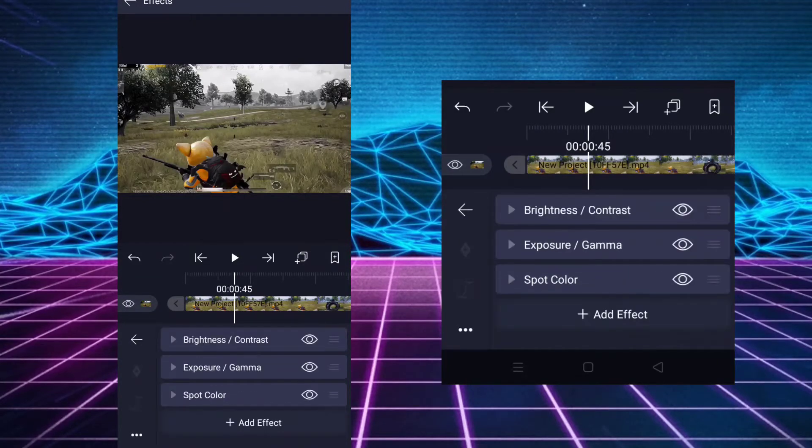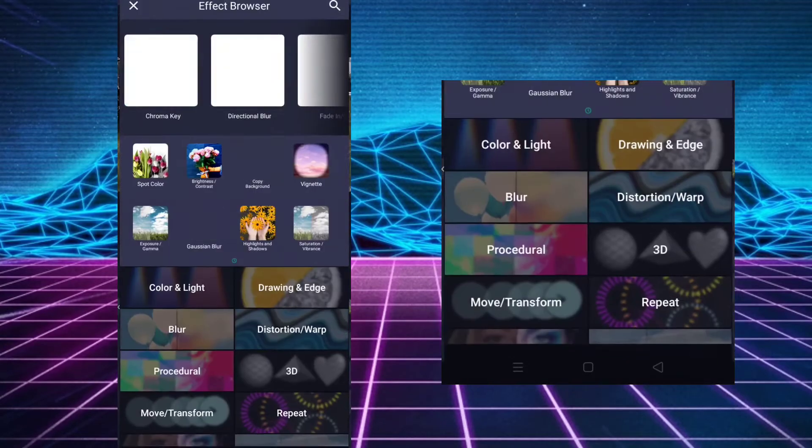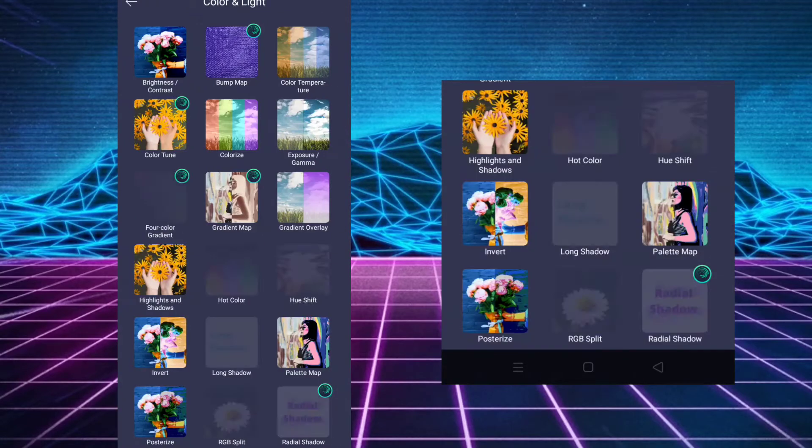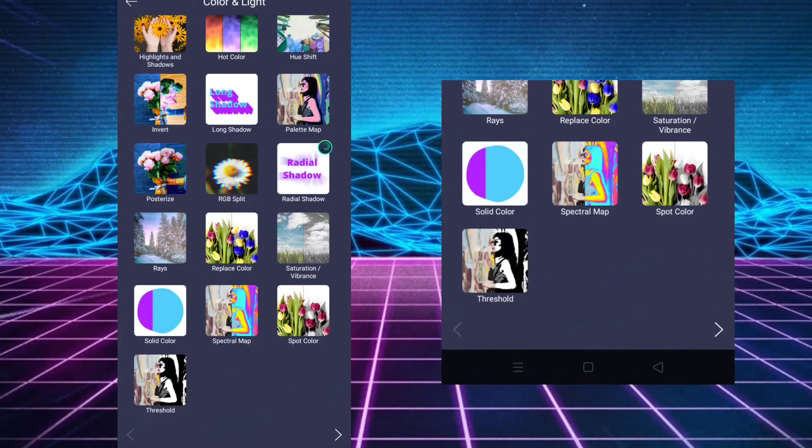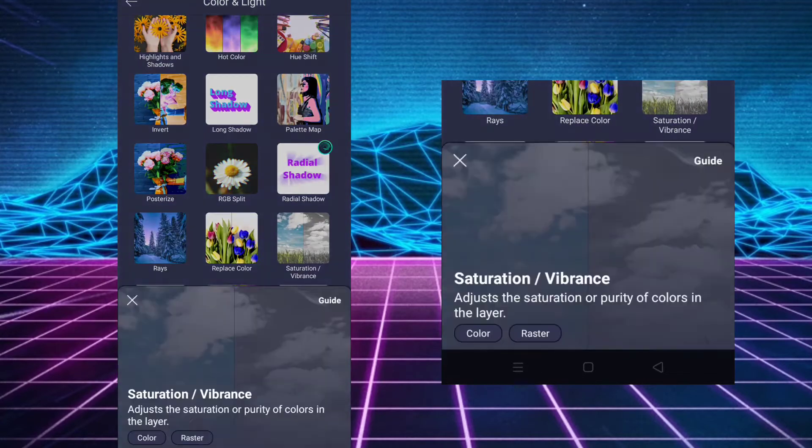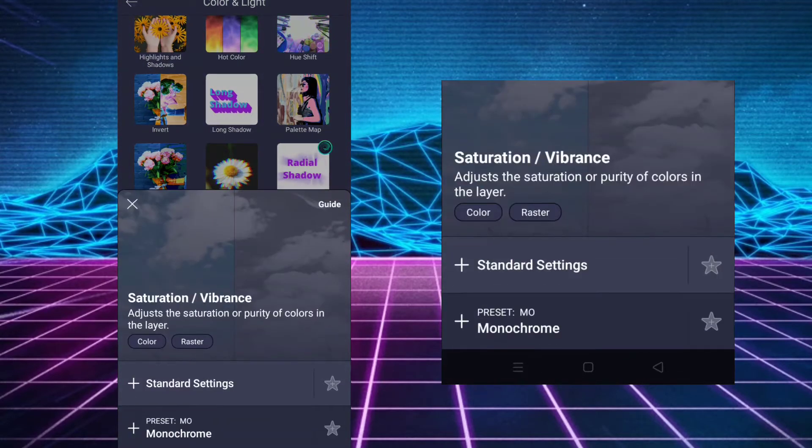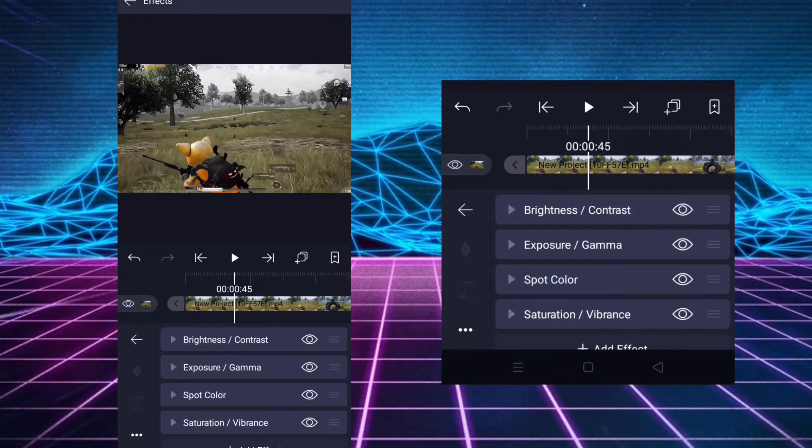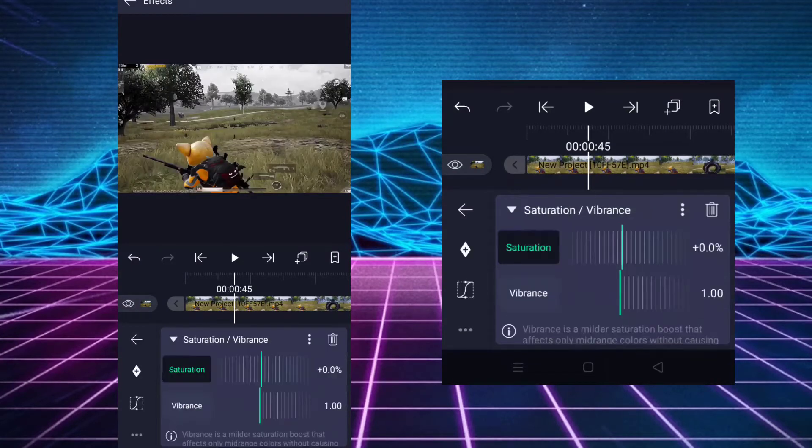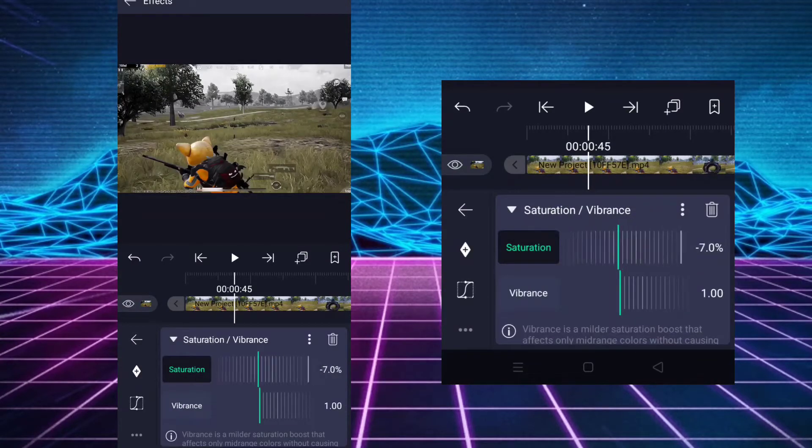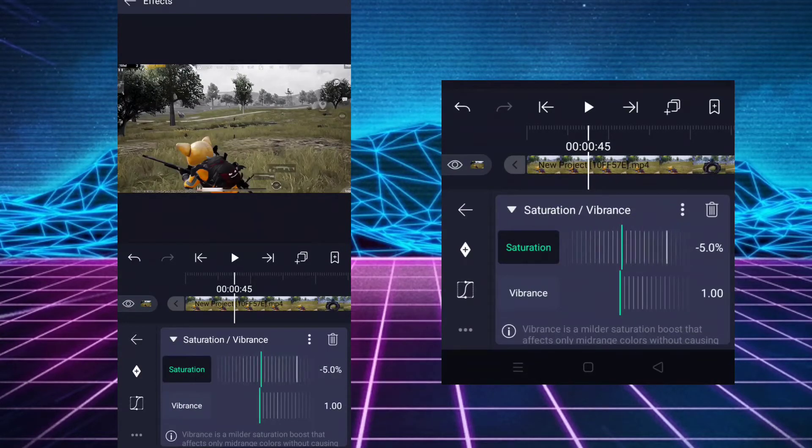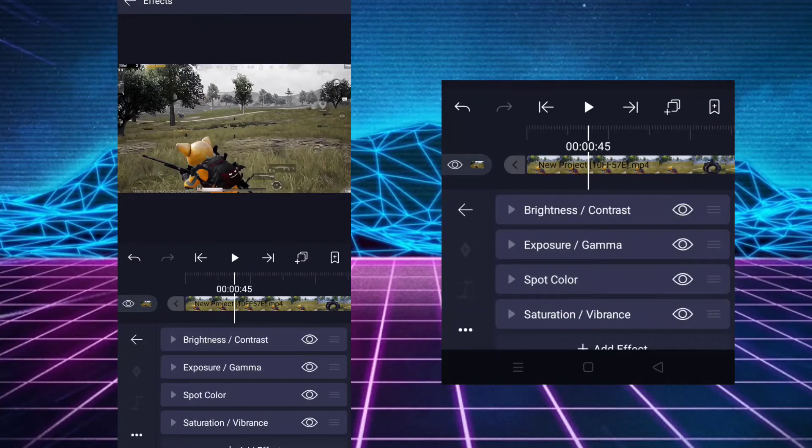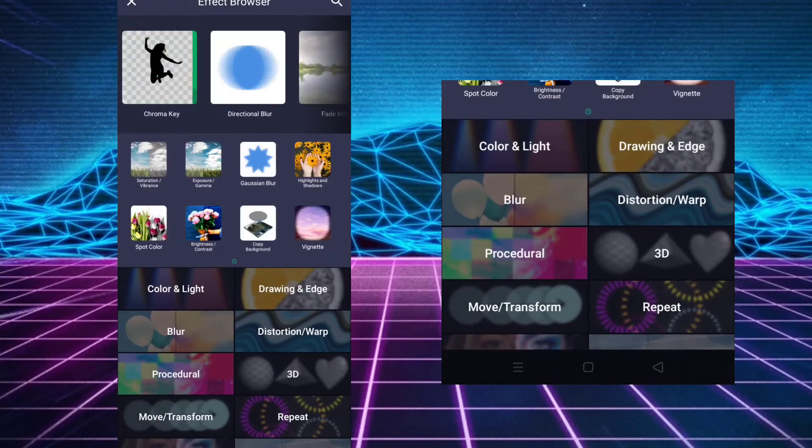Add saturation and vibrance. Decrease the saturation to minus 4.5. Add vignette effect and adjust it.